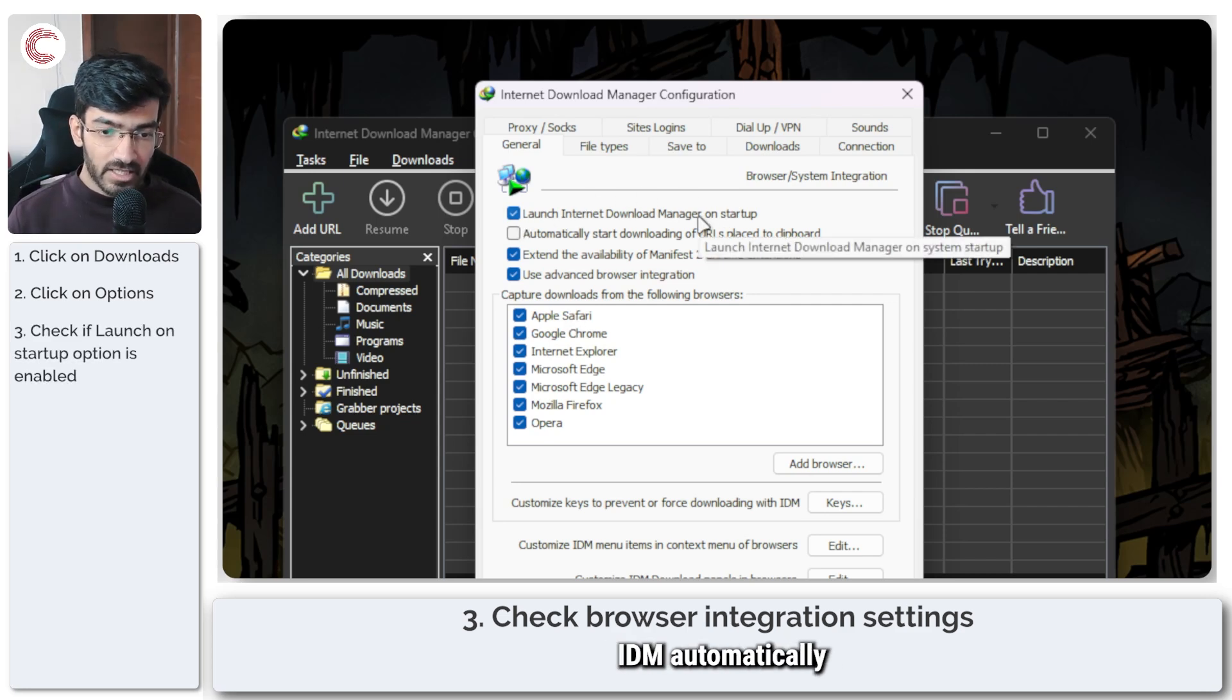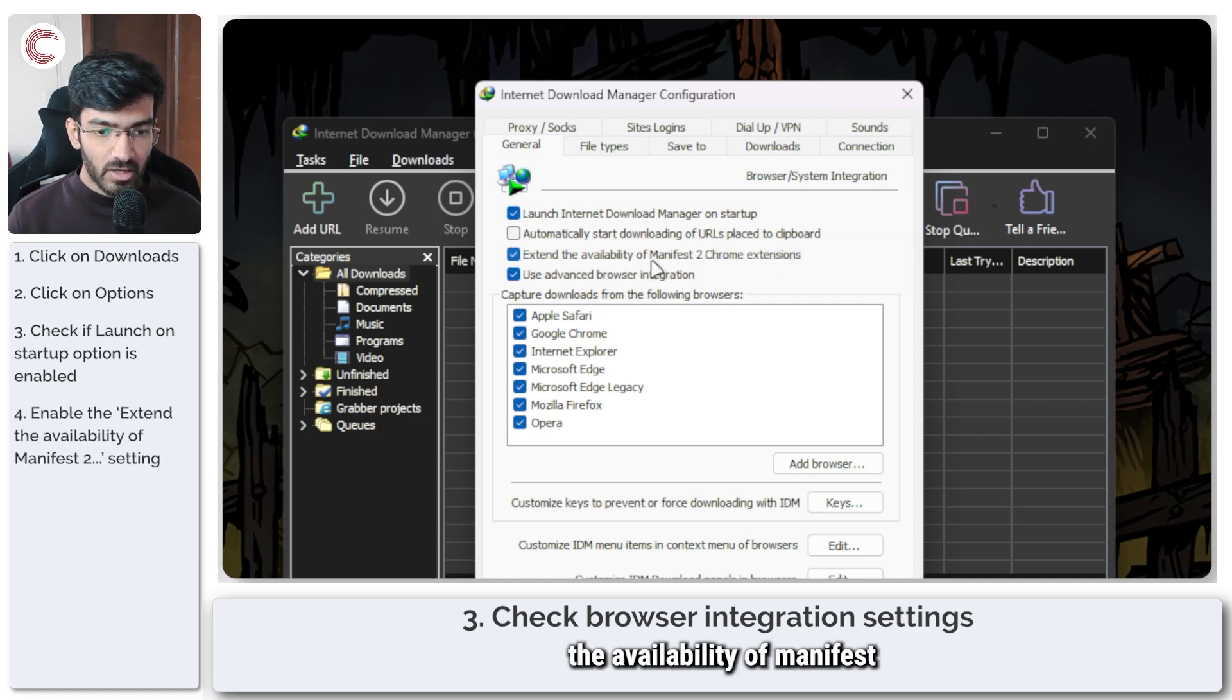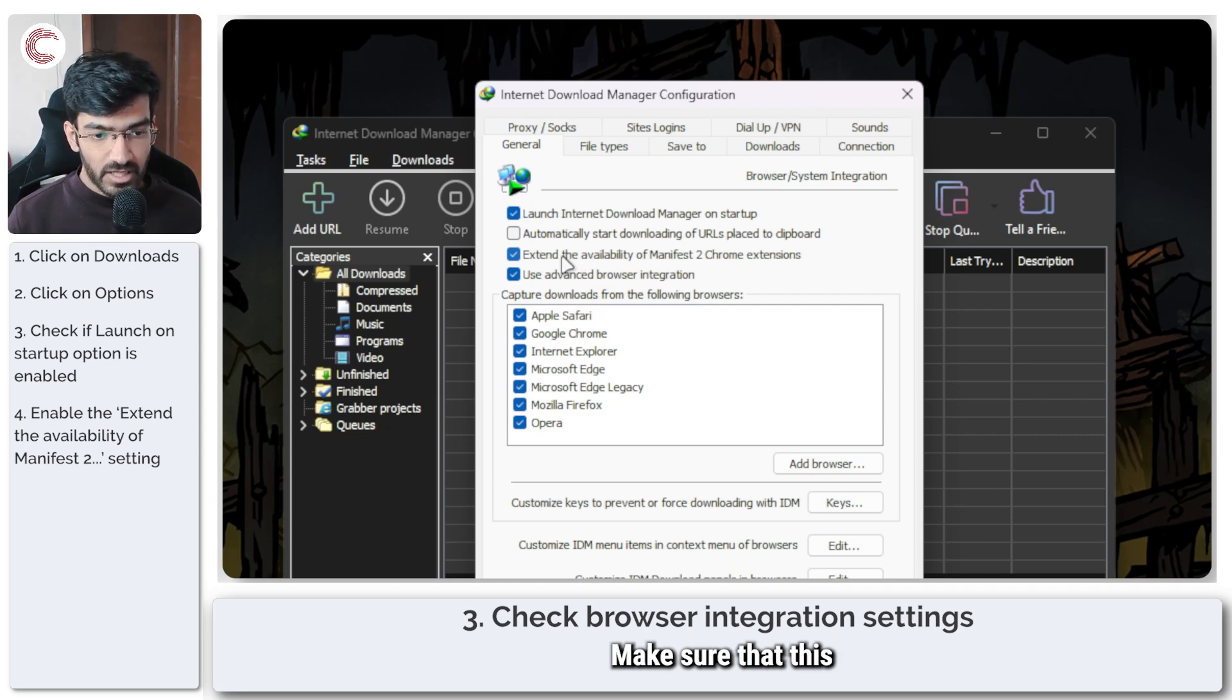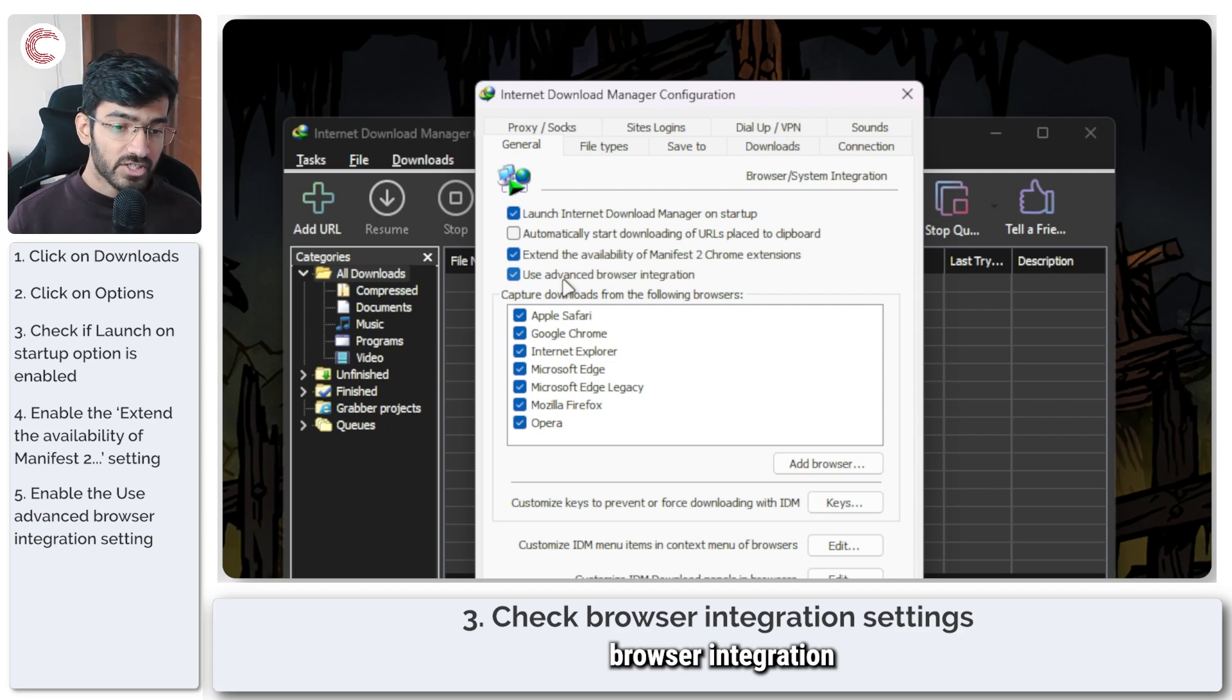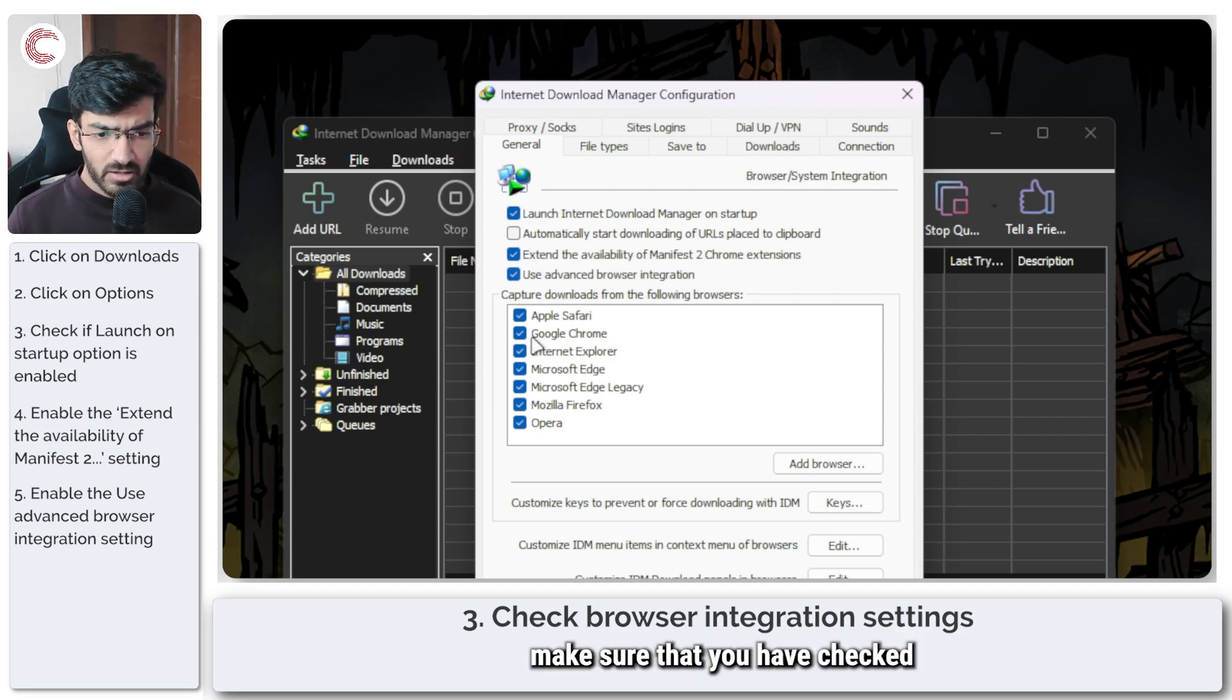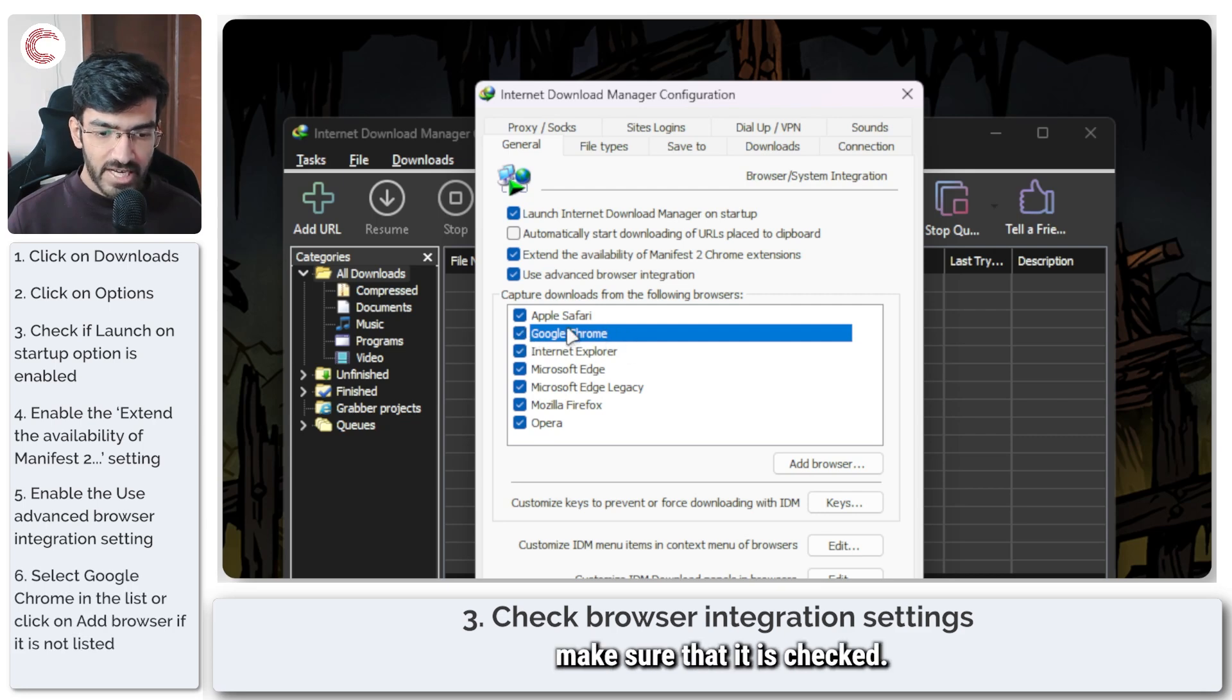Just make sure that IDM automatically launches on startup and extend the availability of manifest to Chrome extensions. Make sure that this option is checked and make sure that use advanced browser integration is also checked. Then from this list, make sure that you have checked Google Chrome.